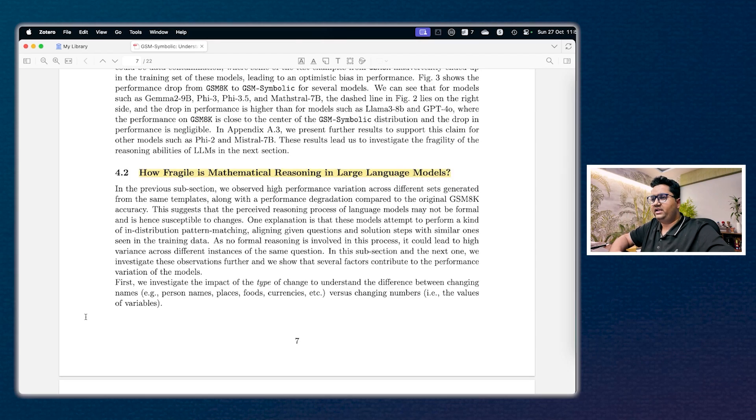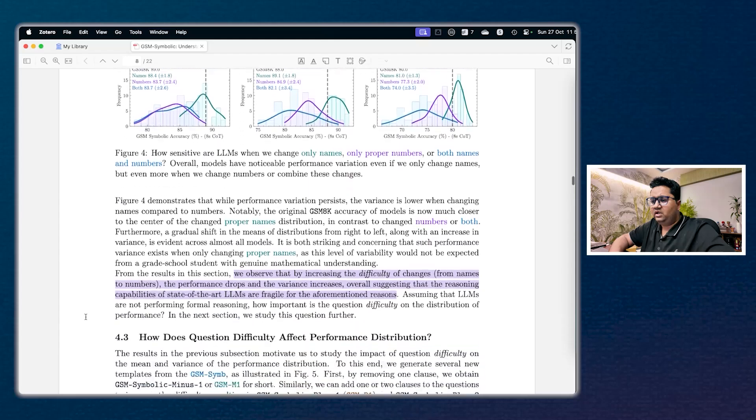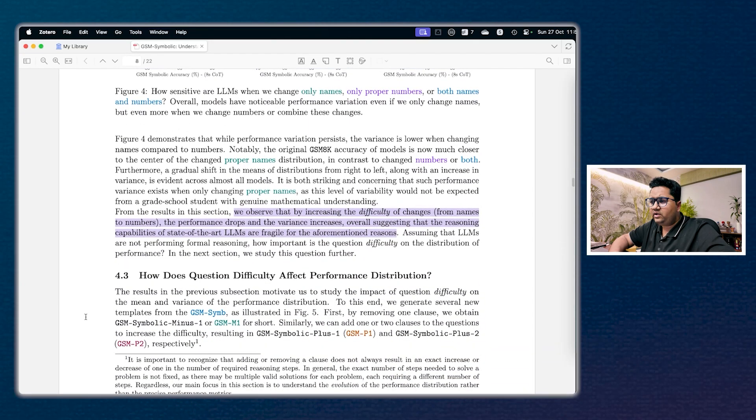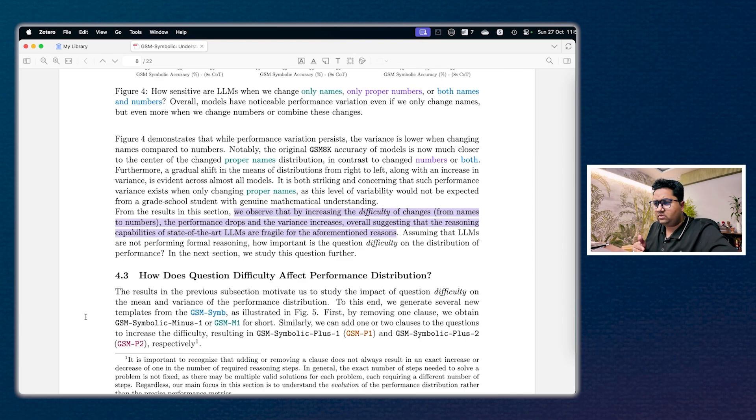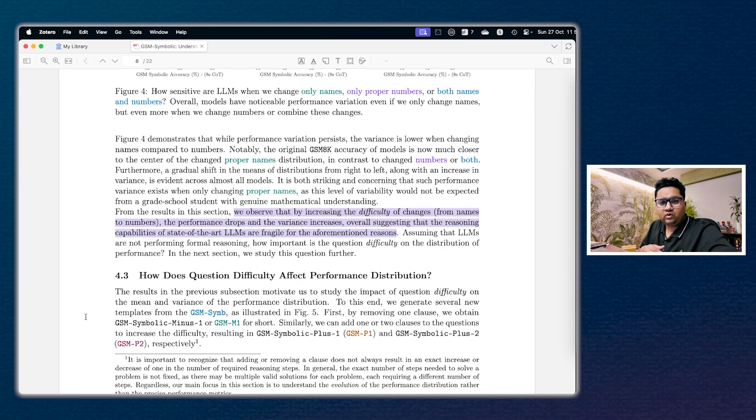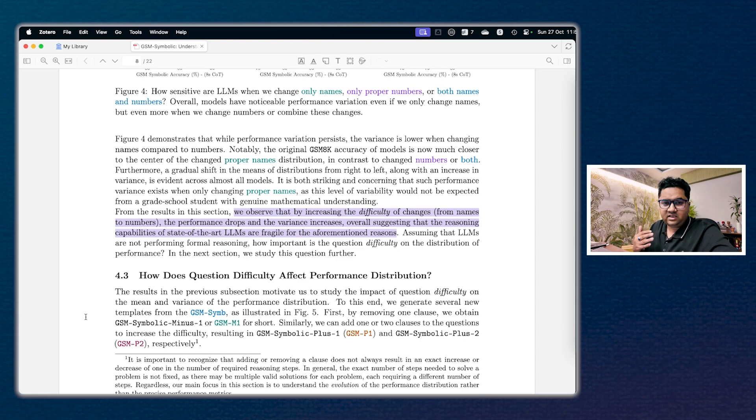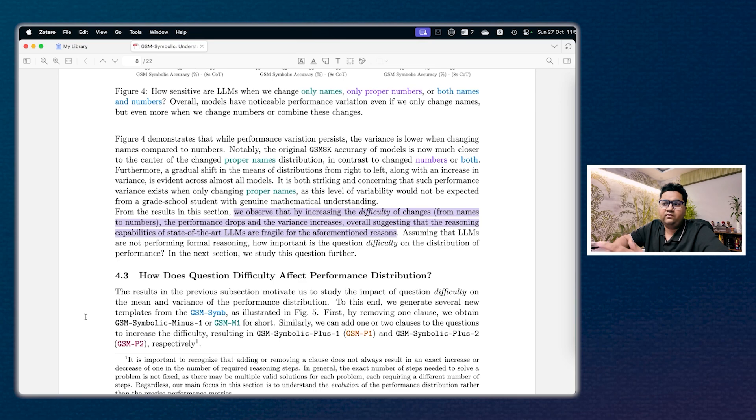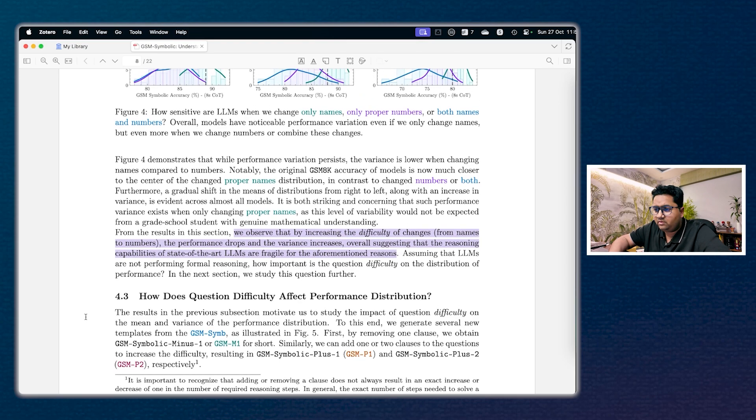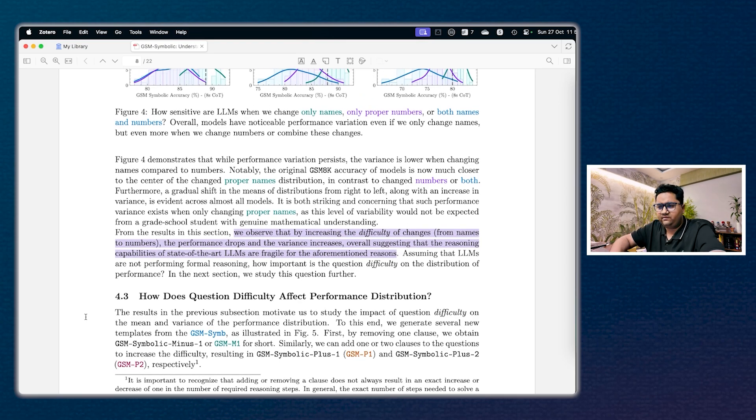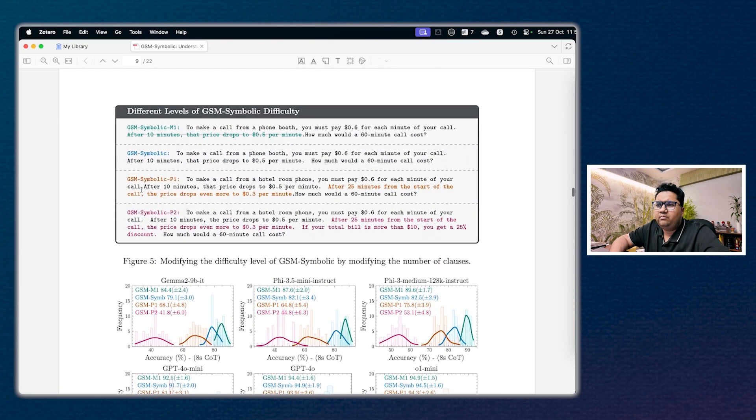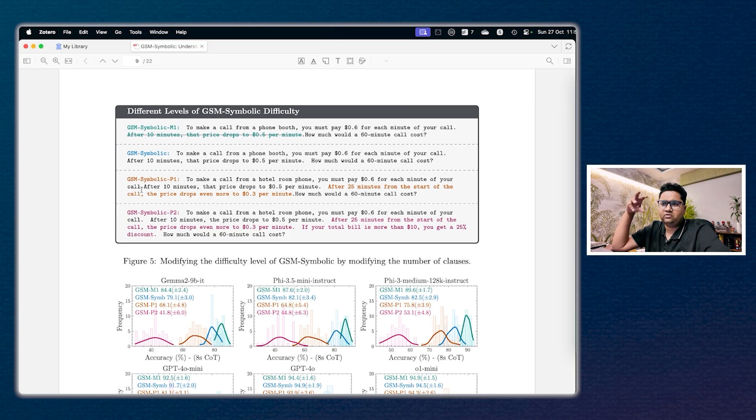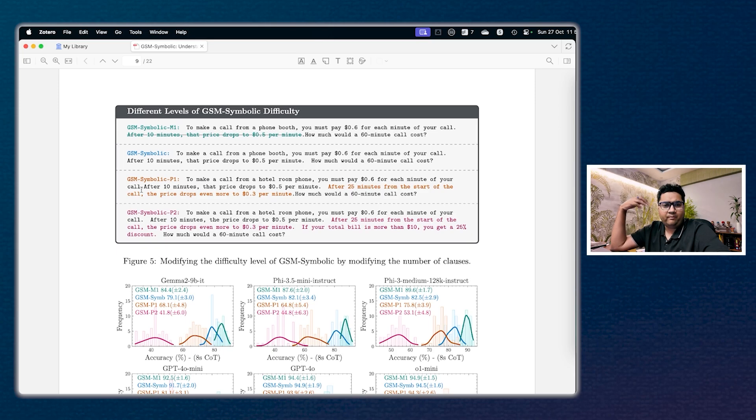Overall they have done a lot of comparisons. I wouldn't get into all of the case scenarios here, but essentially this opens up the question: how fragile is mathematical reasoning in large language models? It turns out it is very very poor. And as per their observation, as you increase the difficulty of changes, you know you change from names to numbers, the performance drops and the variance increases. And the overall theme is that the reasoning capabilities of state-of-the-art LLMs are fragile for the reasons that they have talked about in the paper. Again, the benchmark is different, the questions and the metrics are different. You'll have to go through the entire set of paper to understand it, but they have different levels of complexity in this. So they have GSM Symbolic M1, they have P1, P2, and these are more complex math problems.